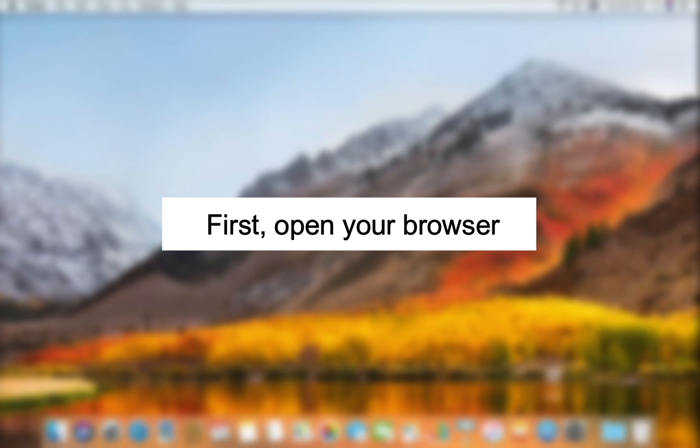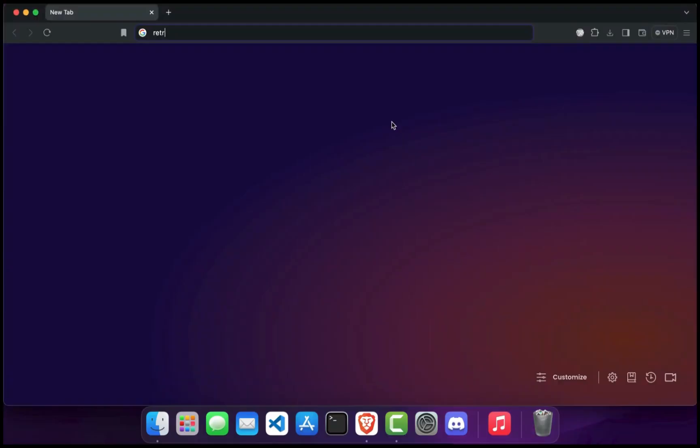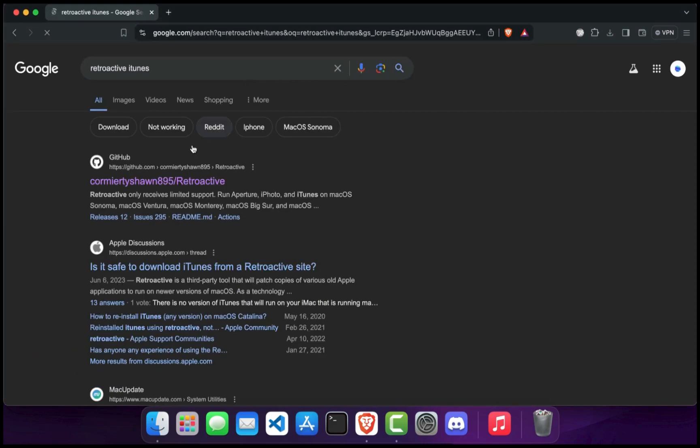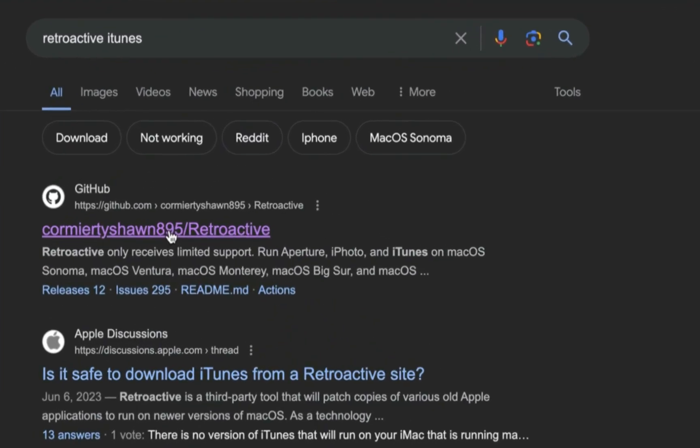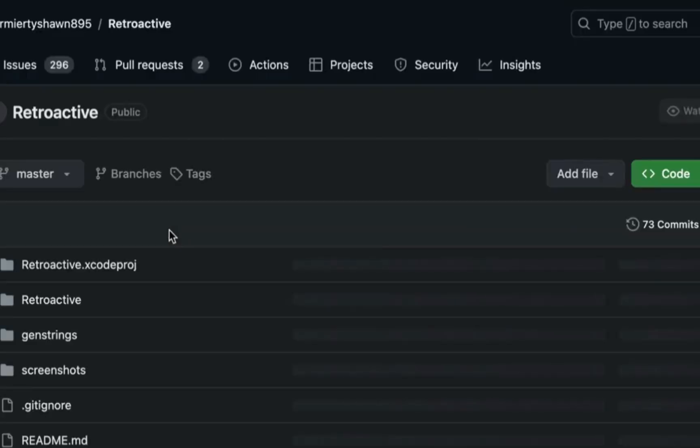First, open your browser and type Retrospective iTunes in the address bar and hit Enter. Go to the first link. I'll also give you the link in the description. Follow the link or click here and open this page.